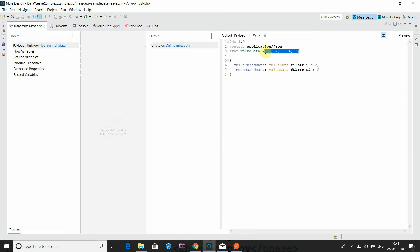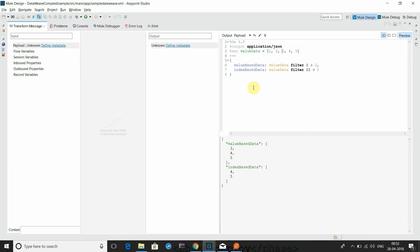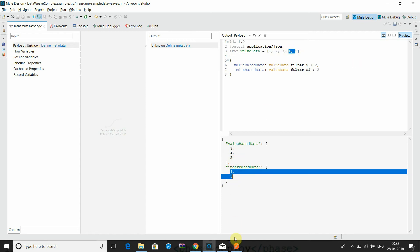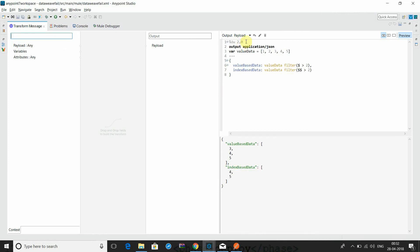I have defined one array just for testing, and this is the 3.8 version. You can see the value is filtered - if the value should be greater than two, we got three, four, five. And the index-based filtering: we are trying to get the data from the index greater than two - zero, one, two - so now you will get only four and five. That's why we are getting three, four, five here.